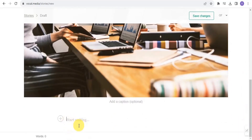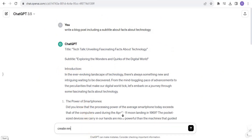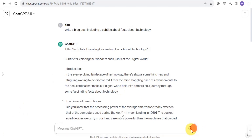Now it's time to start writing. My script from ChatGPT is already ready. You can easily ask ChatGPT to create more scripts, articles, or blog posts, and it will do just that. I'm going to copy the content from ChatGPT and paste it into the story editor.